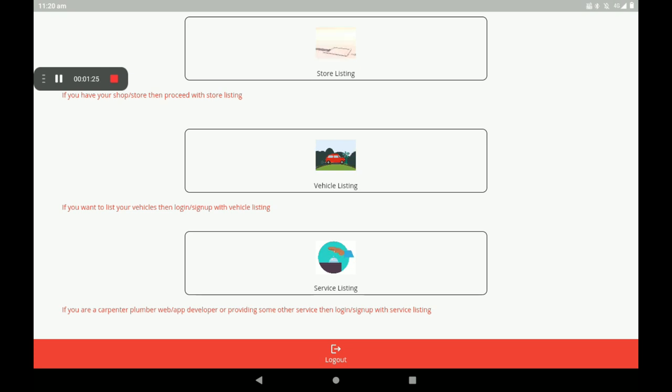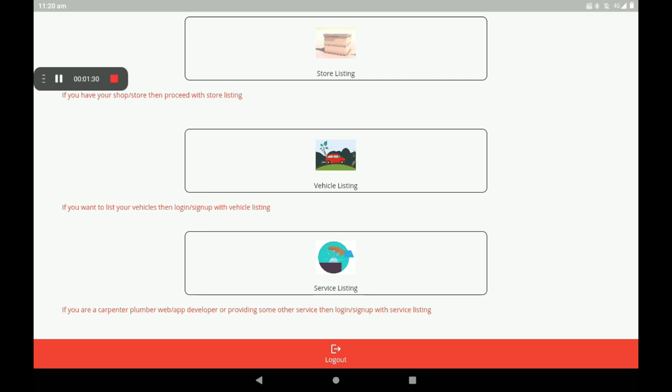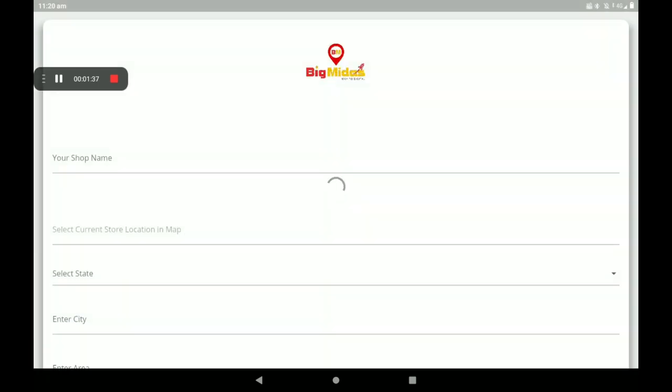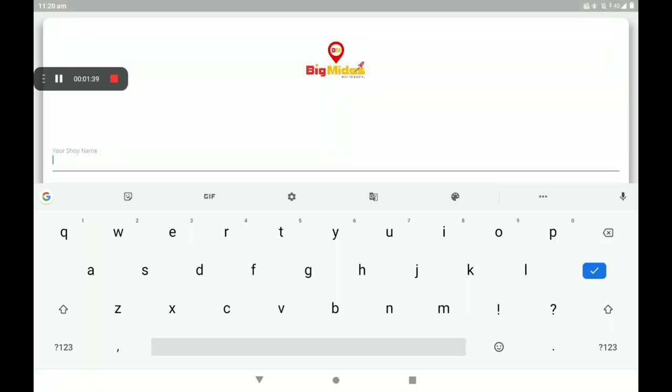We already know about Store Listing, Vehicle Listing, and Service Listing. Now I'm clicking on Store Listing because home appliances comes under store listing. Then add your shop name.